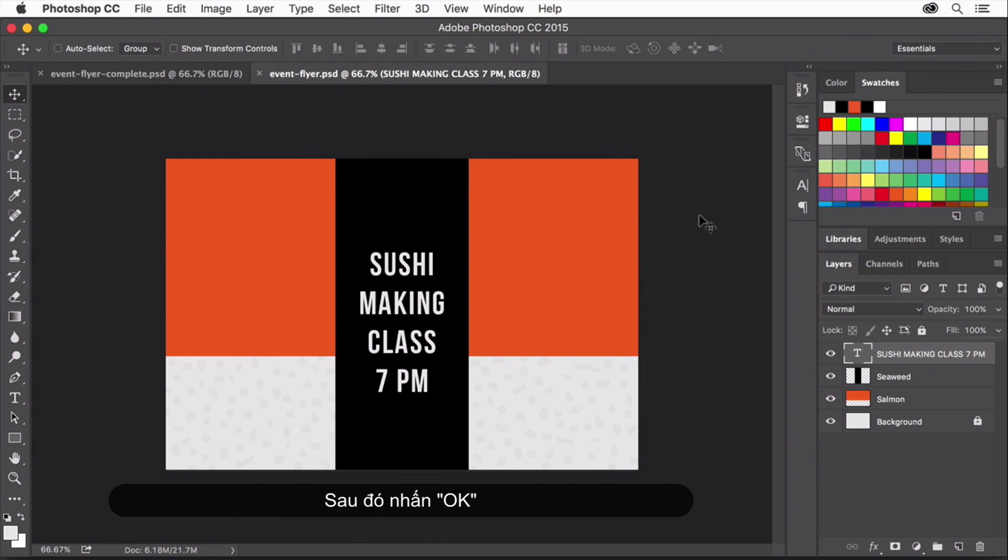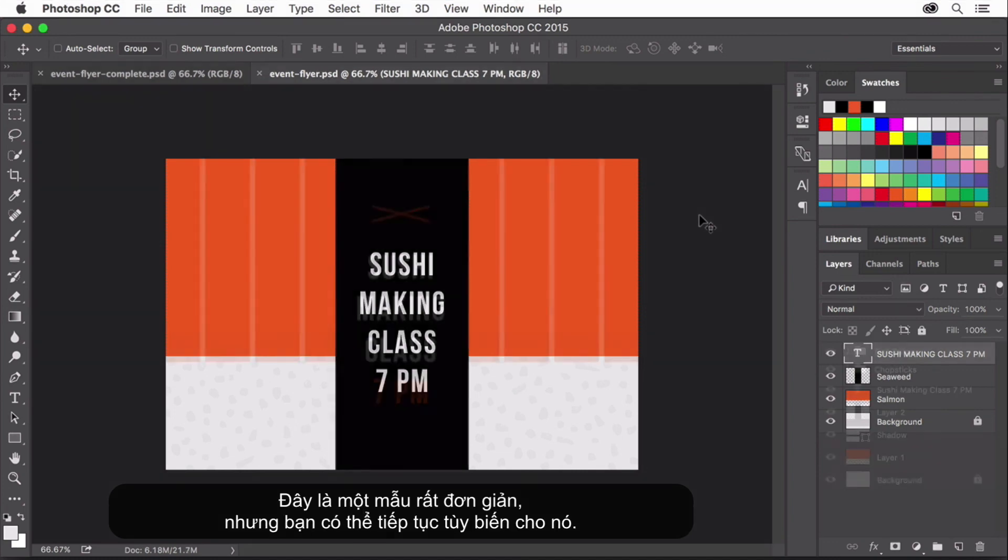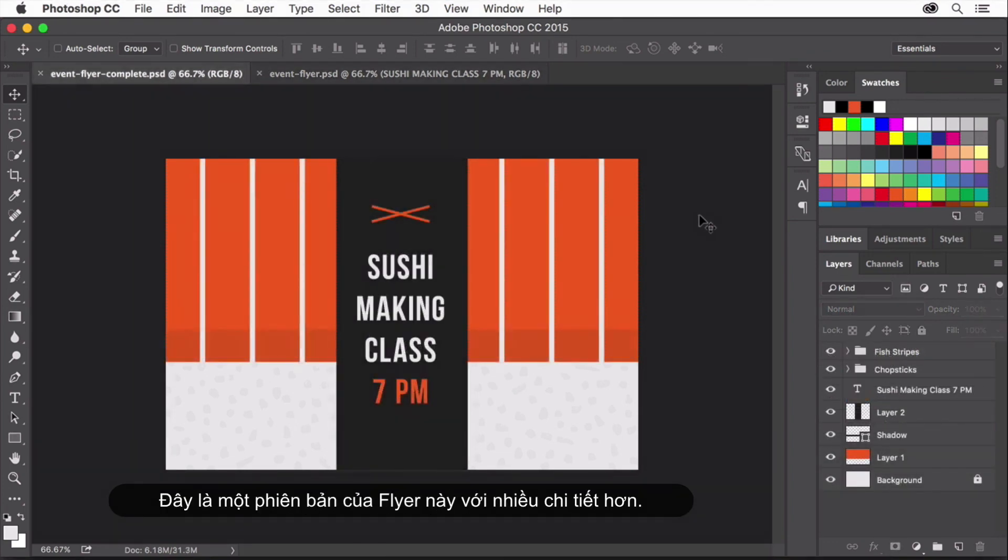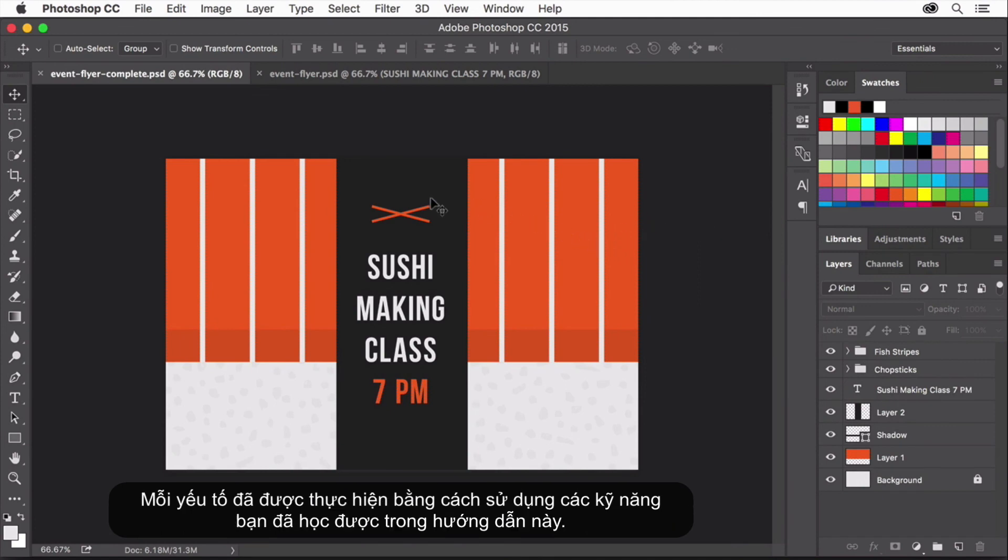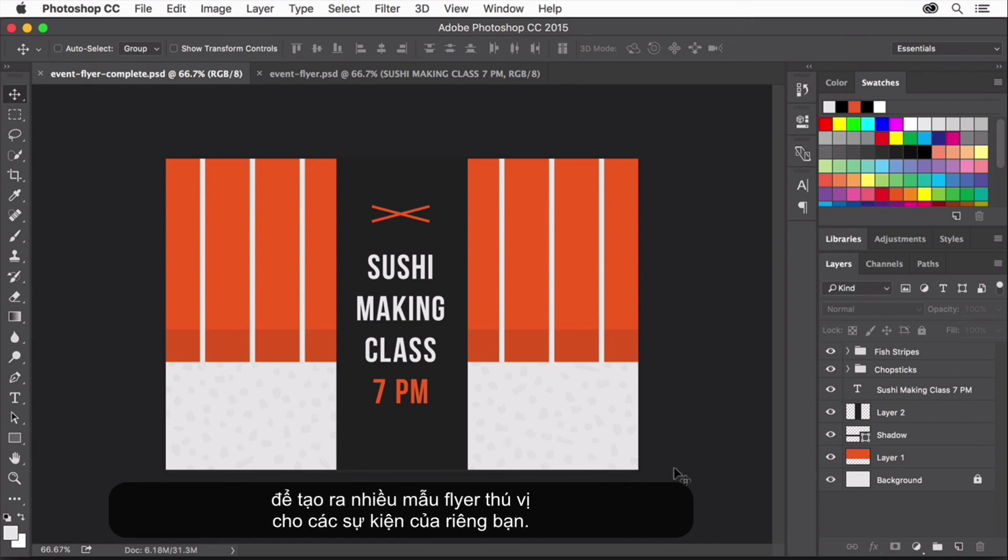The flyer we've built so far is pretty simple, but you can take it further. Here's a version of this flyer with more details. Every element was made using skills you've learned in this tutorial. I hope this example inspires you to go further with what you've learned to create more exciting flyers for your own events.